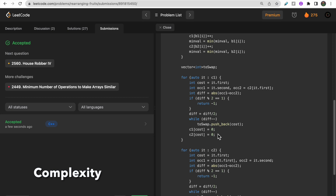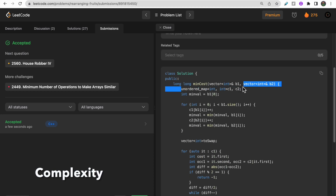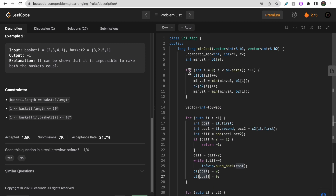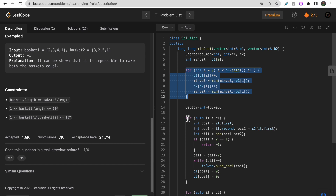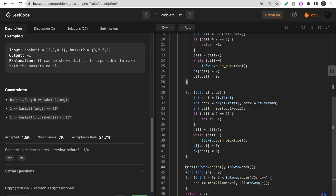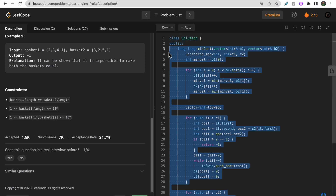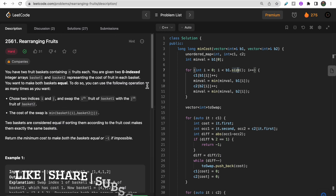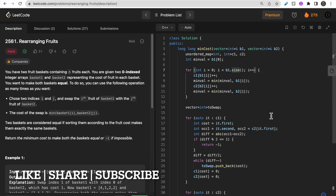For complexity analysis: if basket length is n, storing n elements in the map gives O(n) space. The sorting step is the bottleneck at O(n log n). Overall time complexity is O(n log n) and space complexity is O(n). I hope you understood the question, approach, and coding. If you have any doubts, let me know in the comments. Please like and subscribe - thank you!